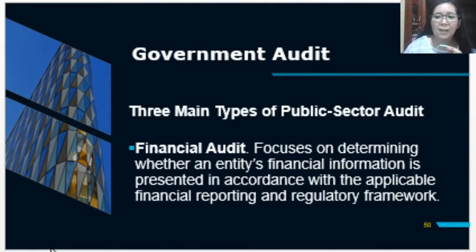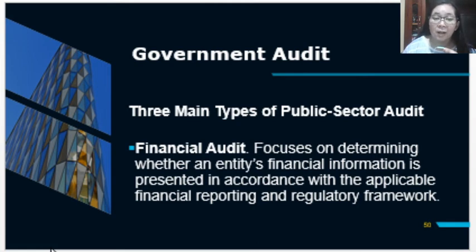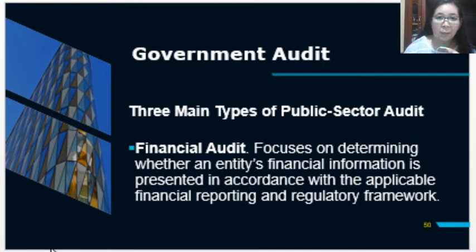There are three main types of public sector audit. The first type is financial audit, which focuses on determining whether the entity's financial information is presented in accordance with the applicable financial reporting or regulatory framework for government agencies. We have government accounting manuals that are used in preparing their books, which is quite different from accounting in the private sector.